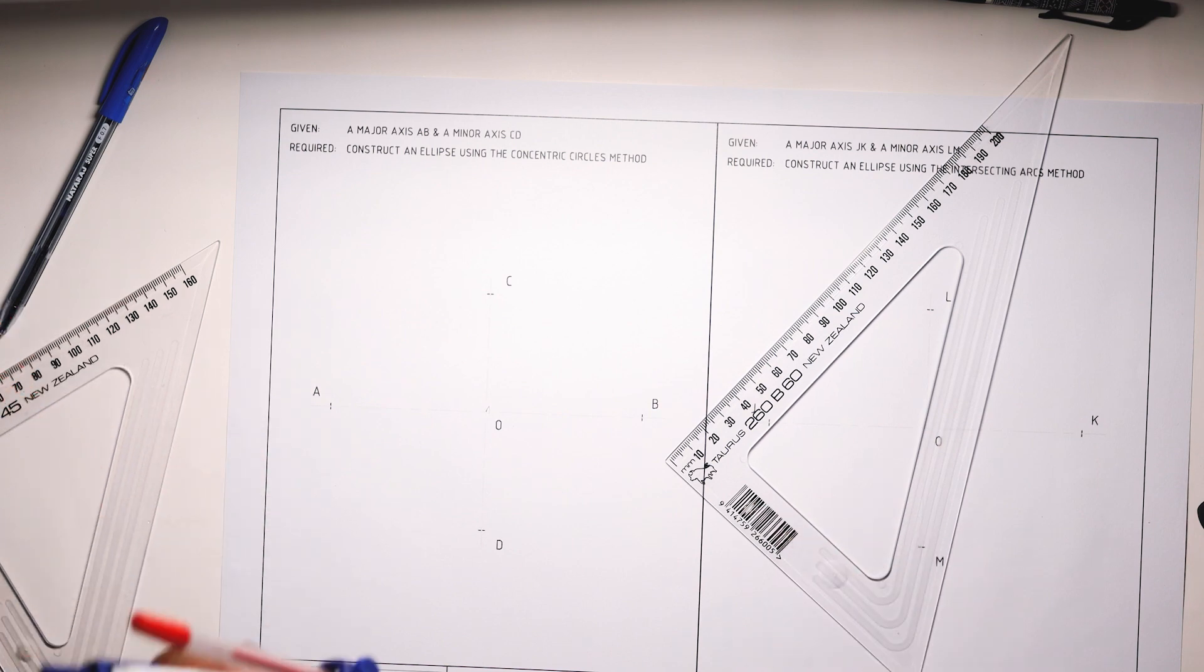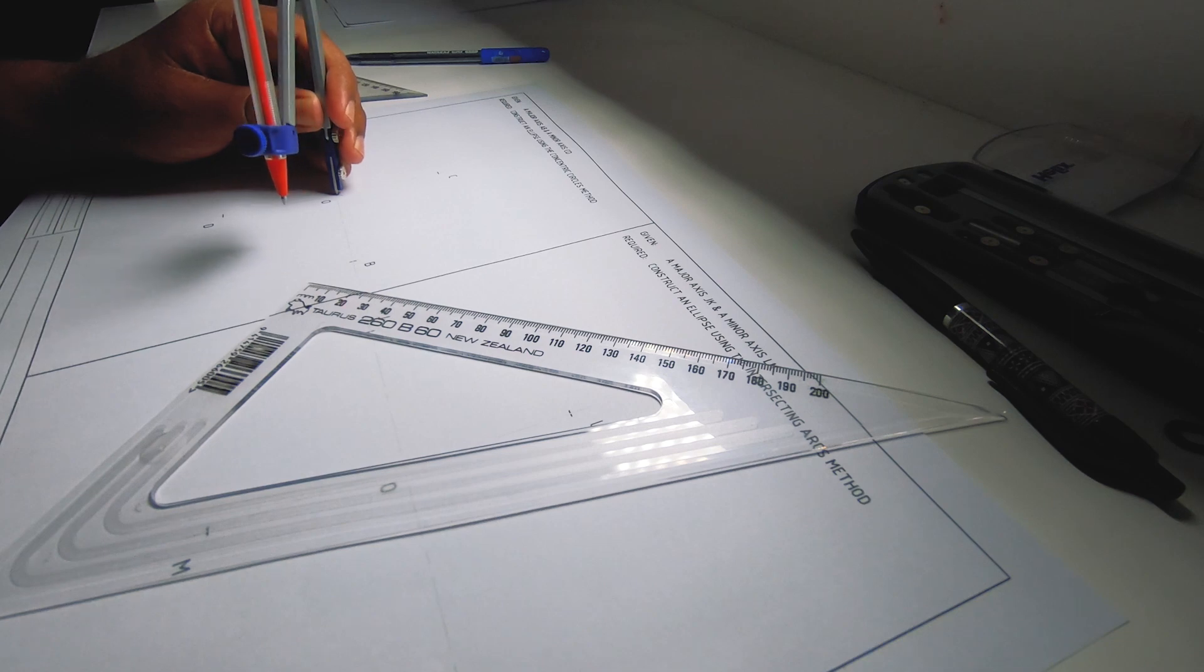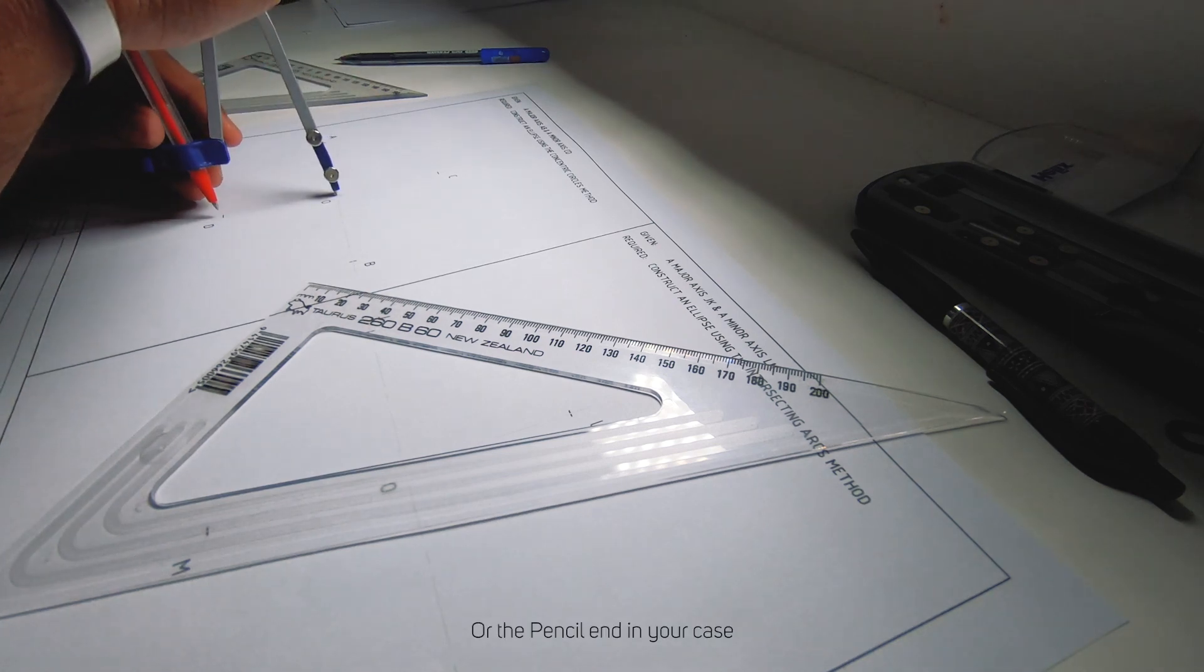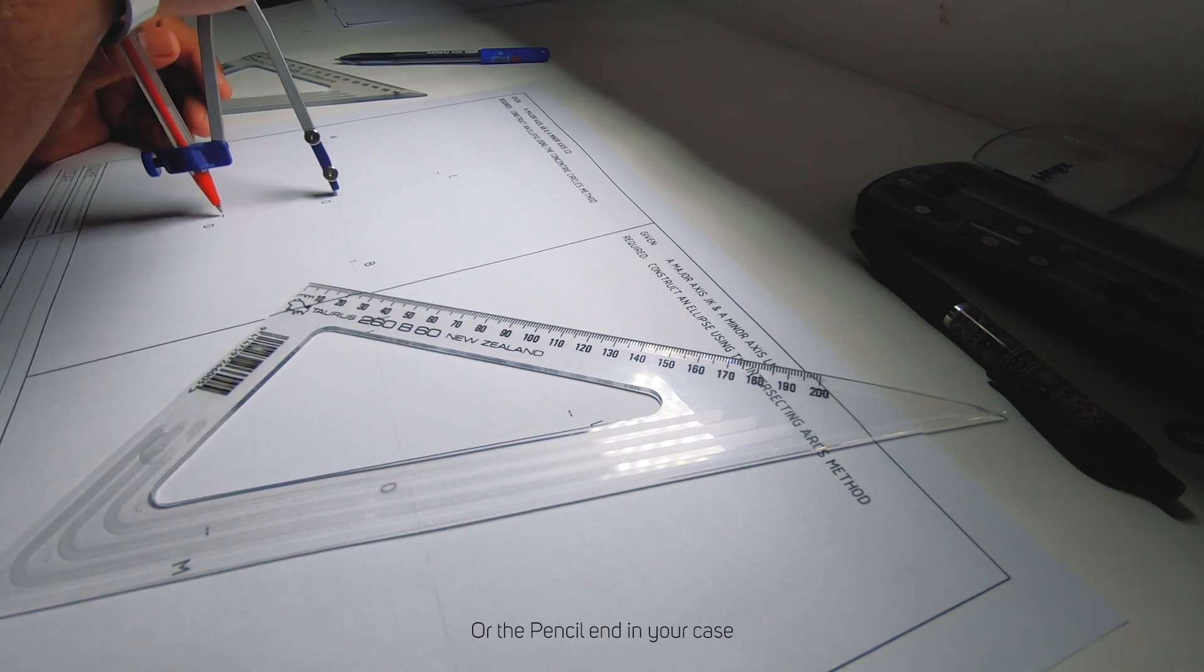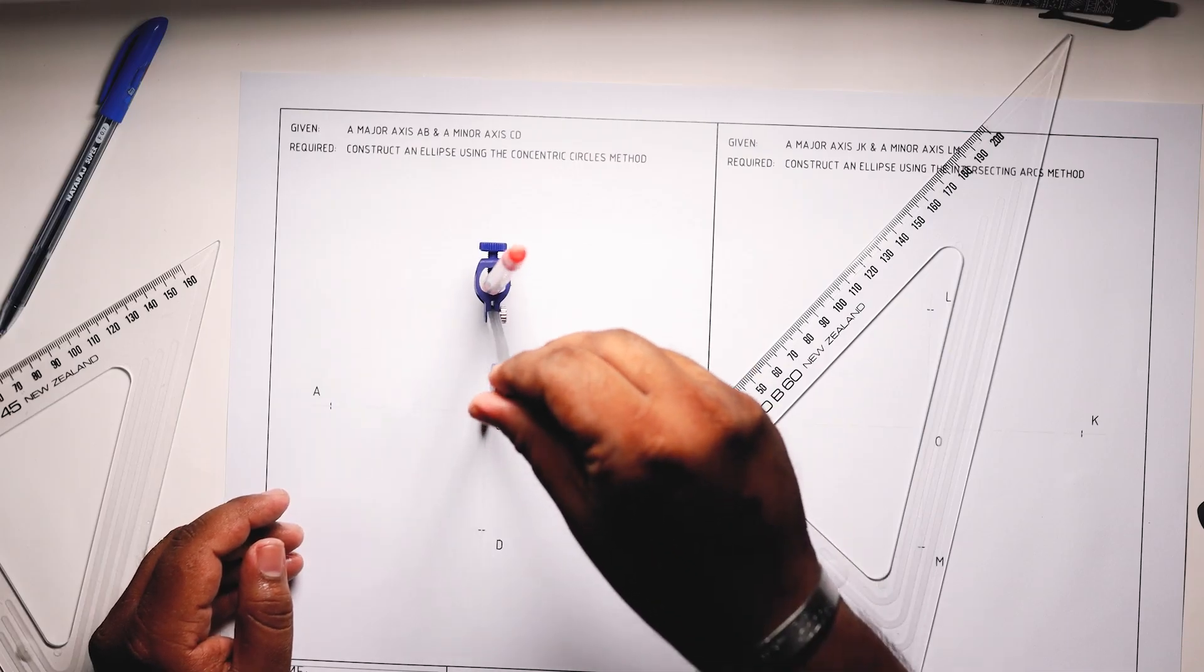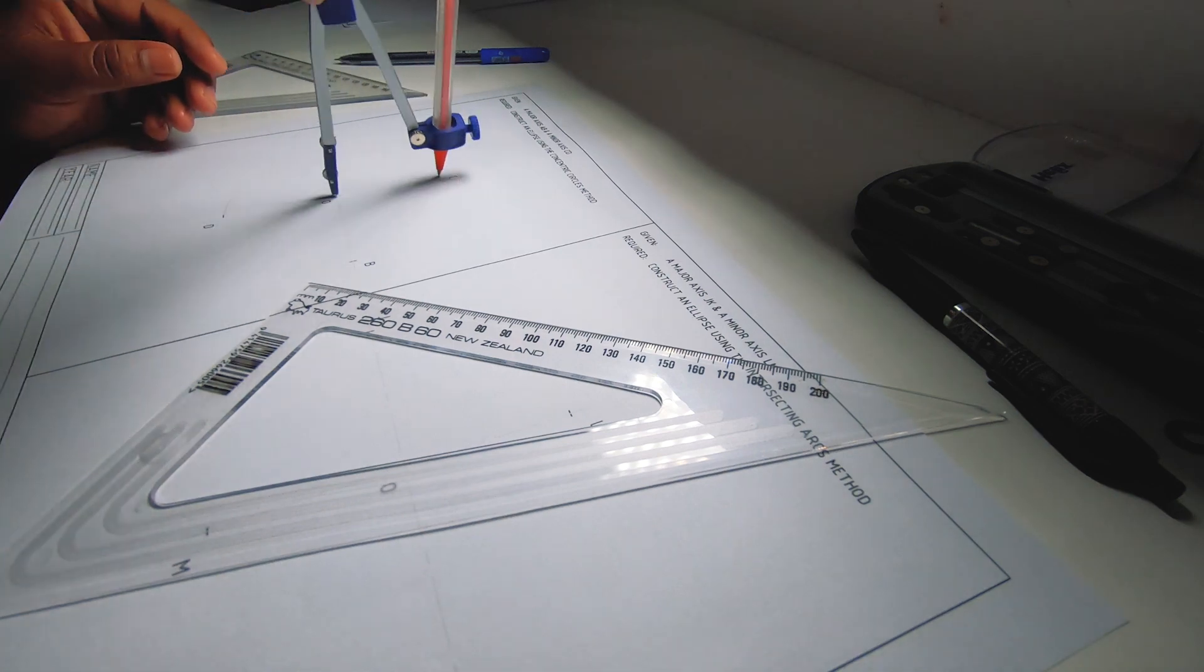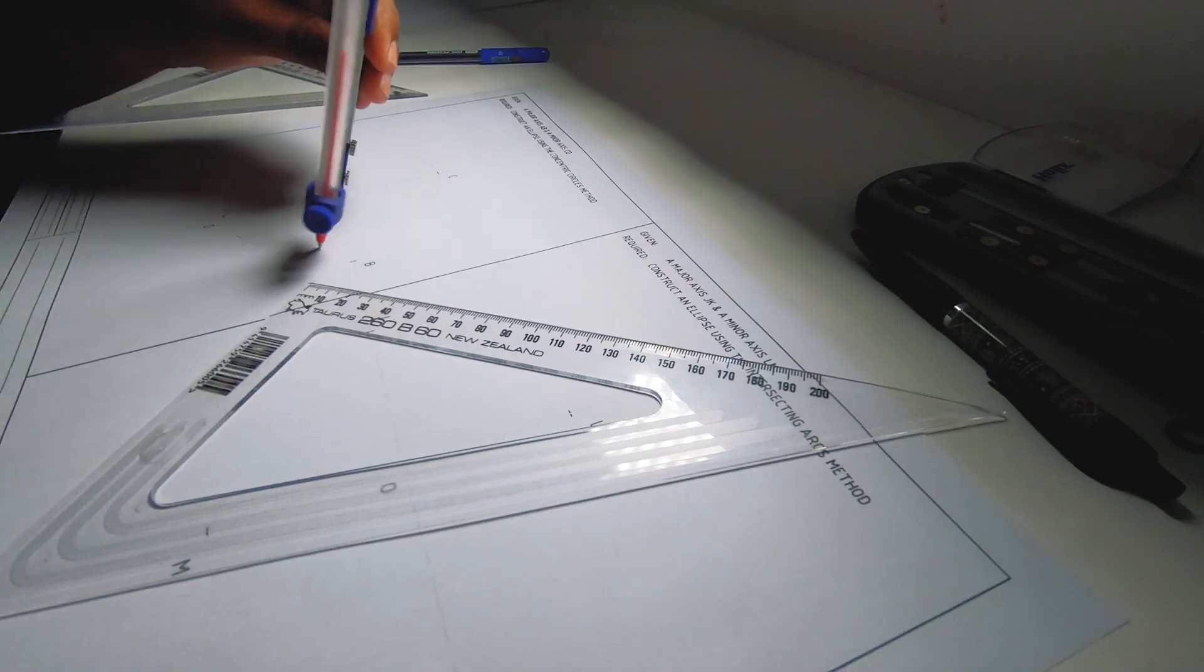First, carefully place your compass point on center O, extend your pen end of the compass to D or C which should be of the same size, and draw a circle.